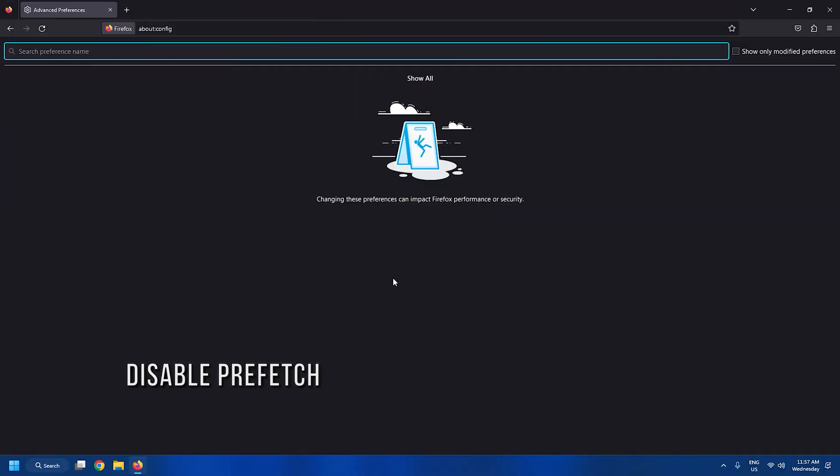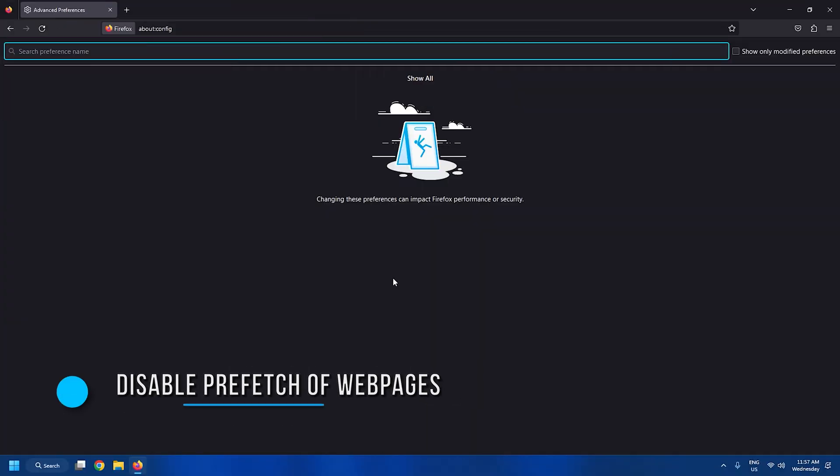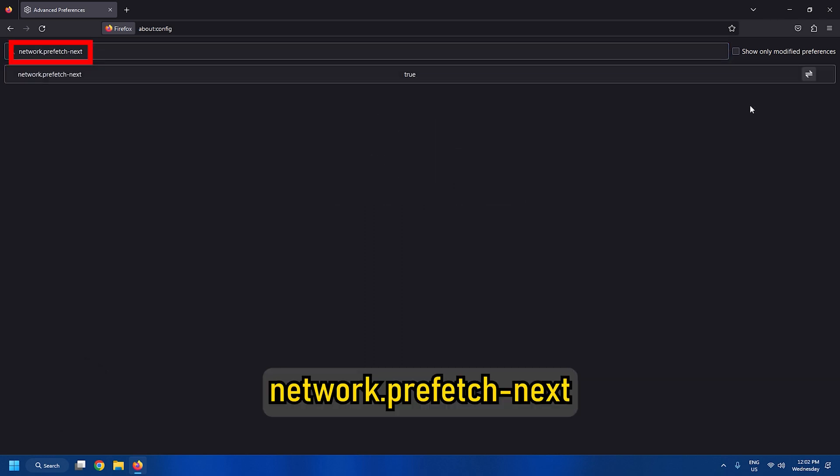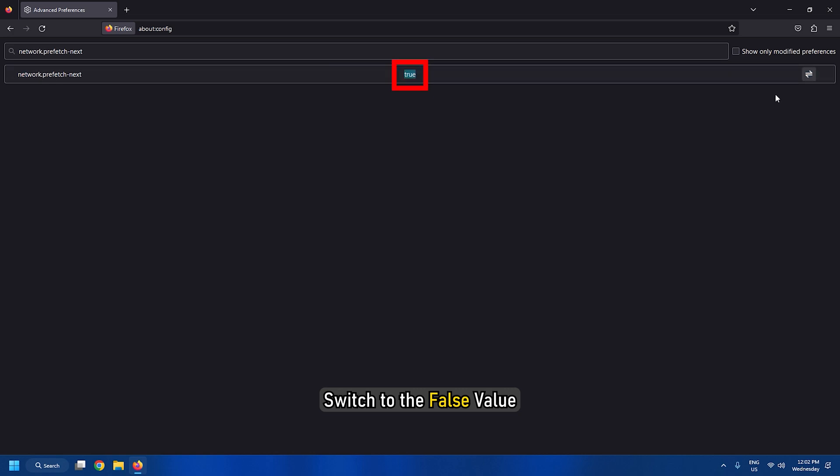Tweak 3: Disable prefetch of web pages. To stop prefetching of web pages, you need to look for this setting, next, and switch to the false value.